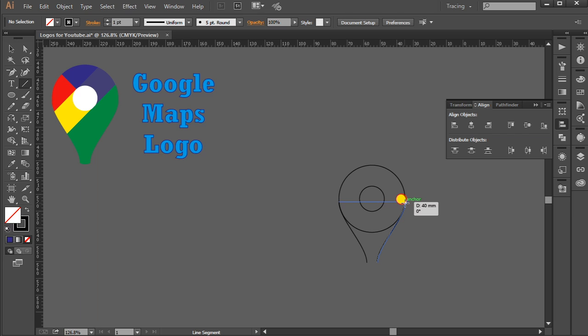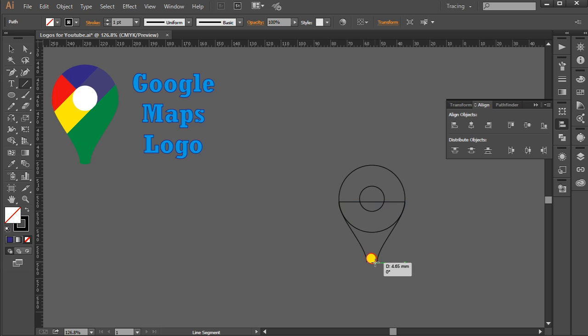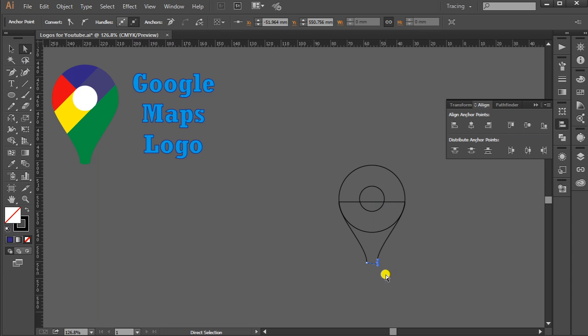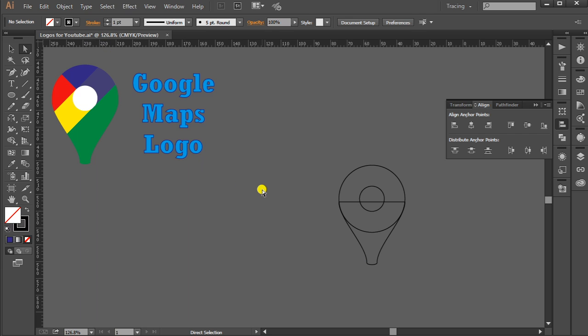Now Direct Selection Tool again. Select this point first, and again select this one. Same applies here, select this one.